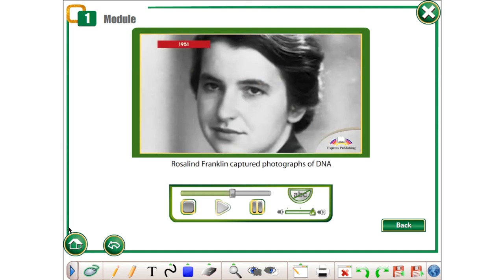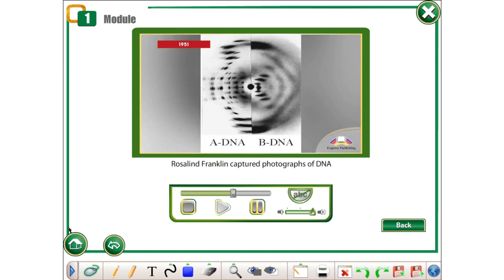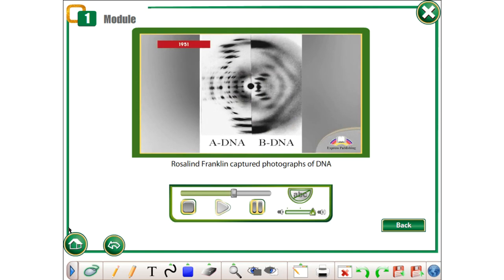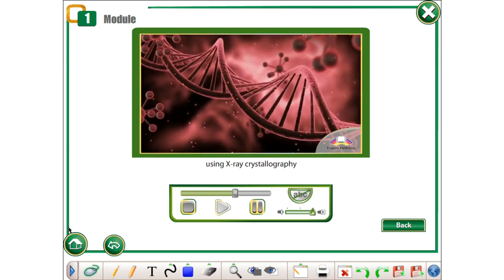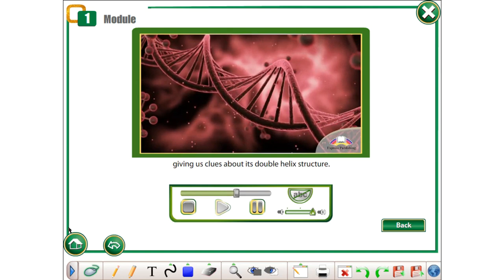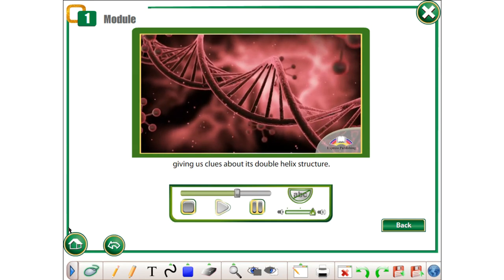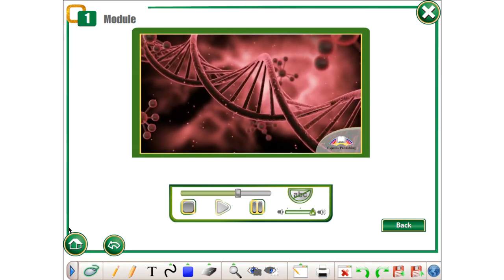1951. Rosalind Franklin captured photographs of DNA using X-ray crystallography, giving us clues about its double helix structure.